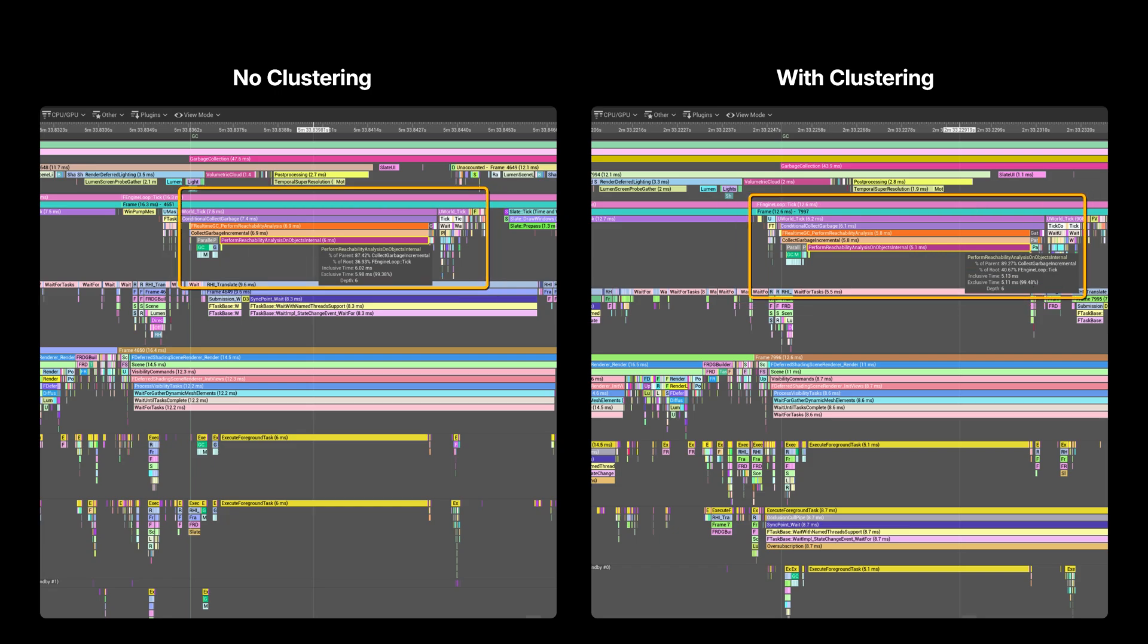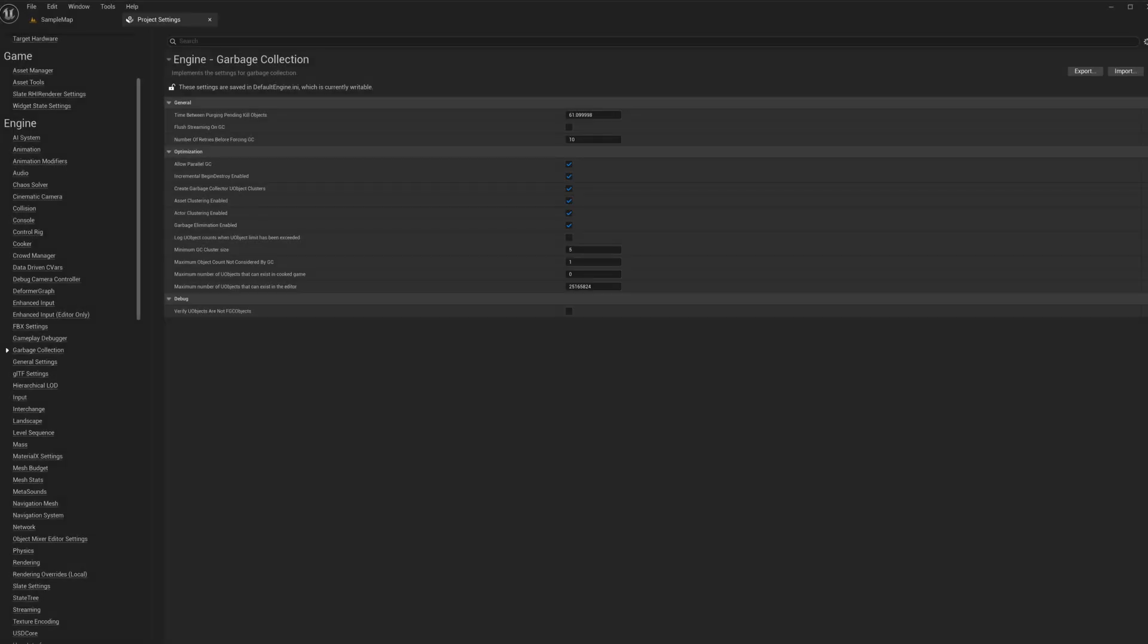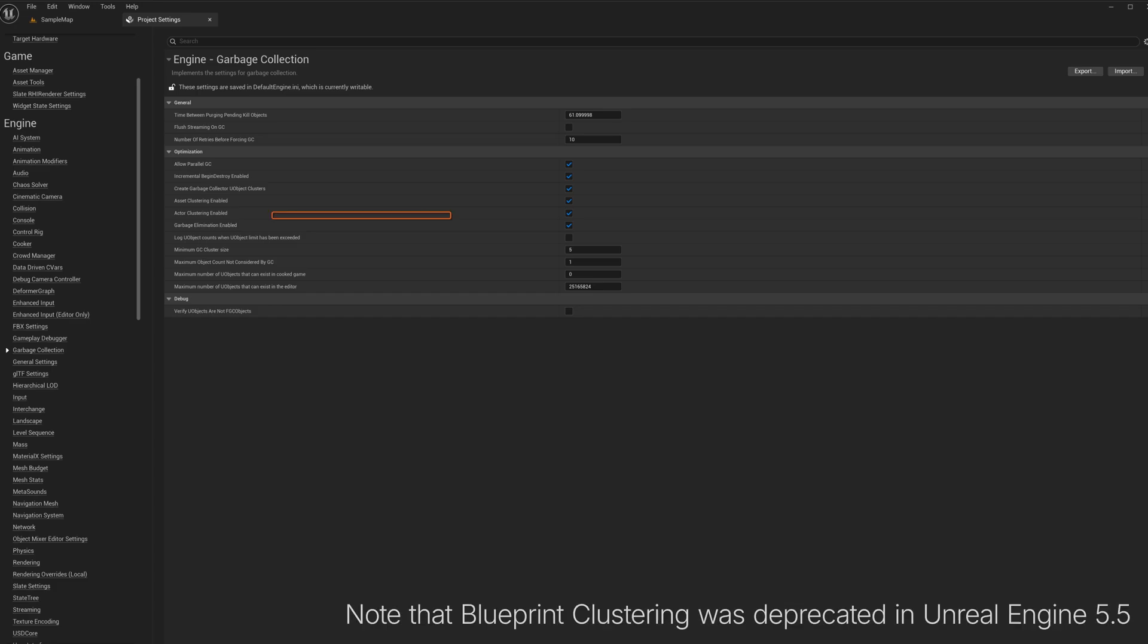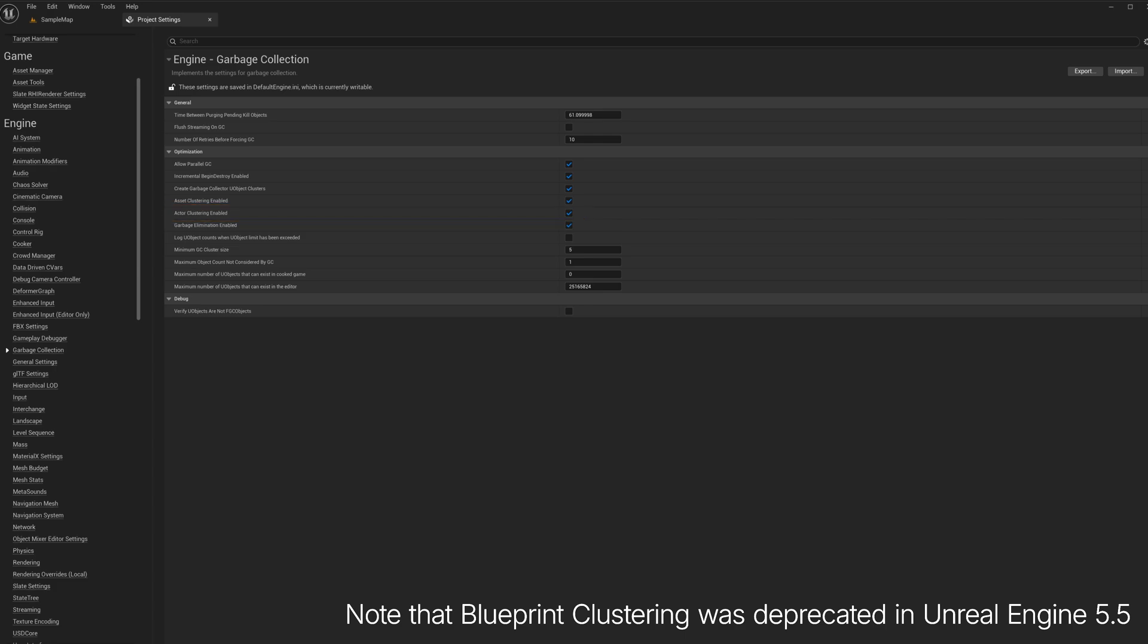In Project Settings garbage collection, you can find two special options for actor clustering and blueprint clustering. Actor clustering groups actors in the same level and allows them to be destroyed together.